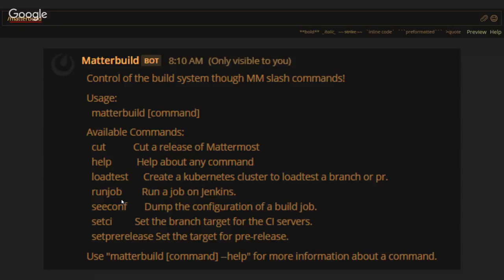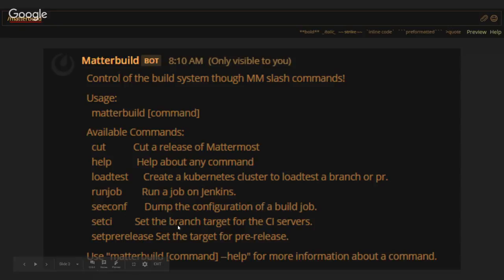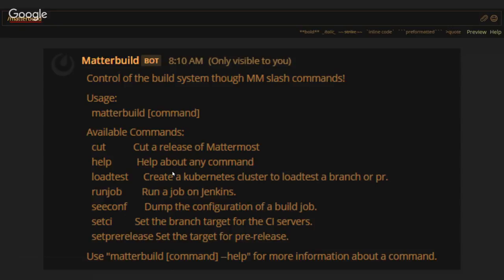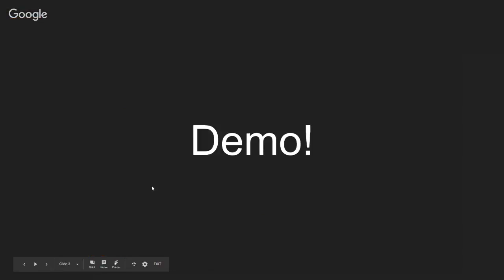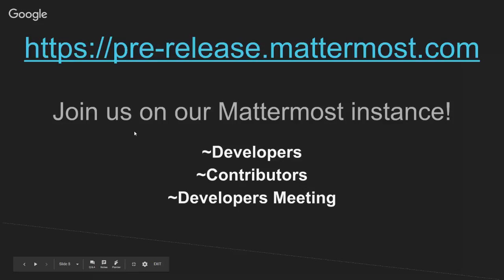Those are mostly for debugging. You can also set CI and set pre-release, which basically sets what branch or build the CI servers and the pre-release server pull from. So that's what it does.